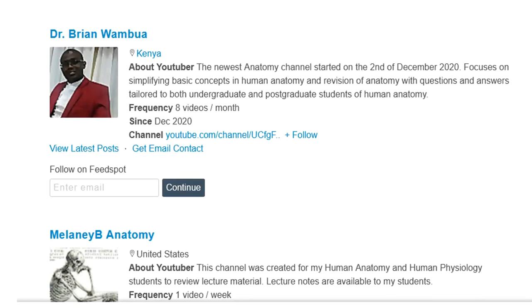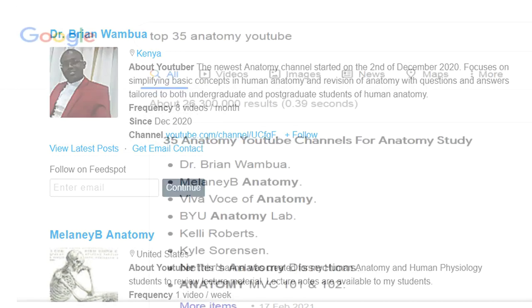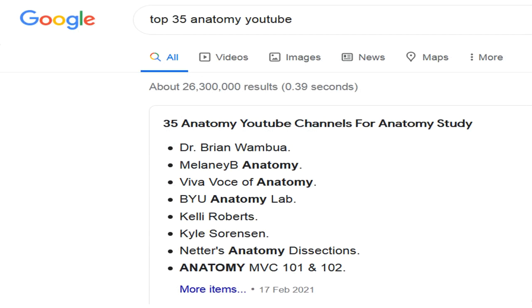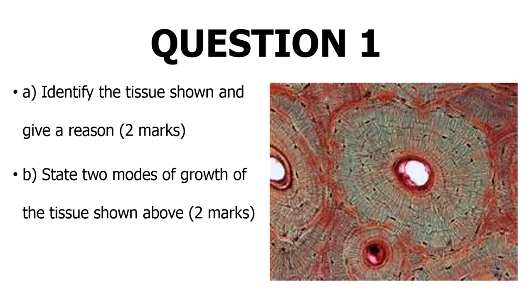Welcome back to my channel. I would like to thank you very much because we have been listed as part of the top 35 anatomy YouTube channels to watch — the first channel from an African country to be listed there. If you haven't liked and subscribed to this channel, please do so, leave a comment, and let's start on today's topic.